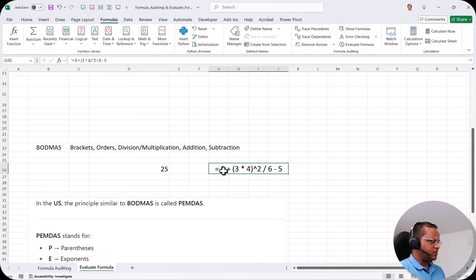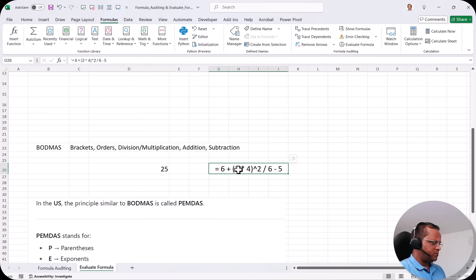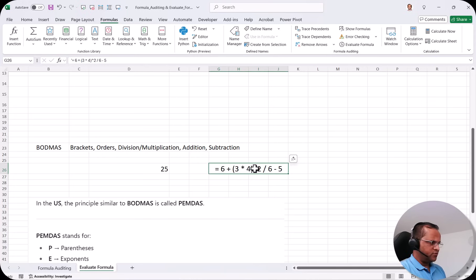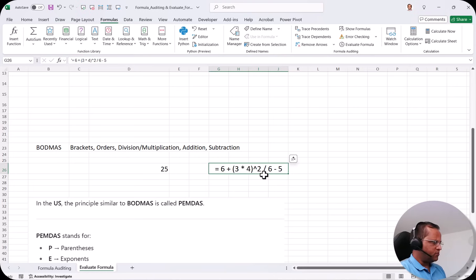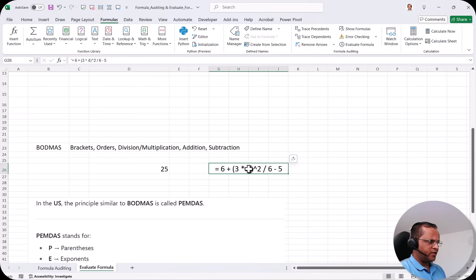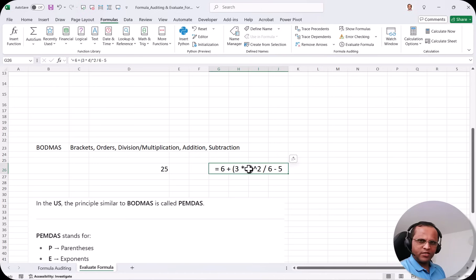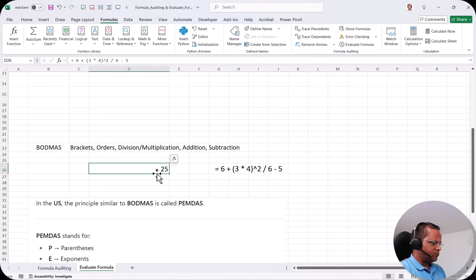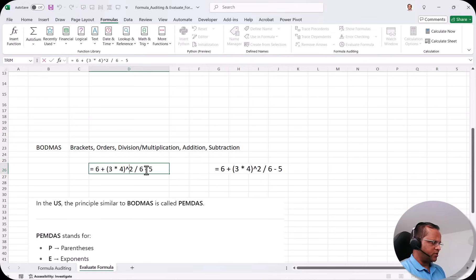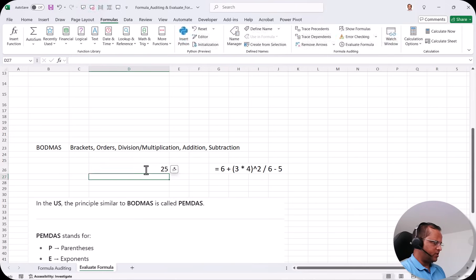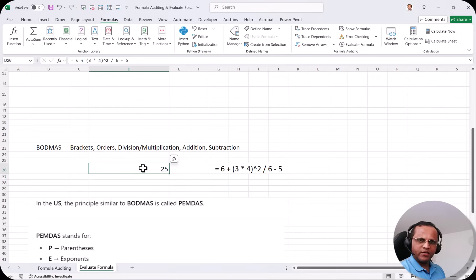So here I am having one example where this is the formula. 6 plus bracket 3 multiply by 4. This is multiplication. Then this symbol is used for square. So this is 3 multiply by 4 and it is square. Then slash is divide as you know. Then slash 6 minus 5. Now I want to evaluate this formula how I can start. So here the answer is already written 25. If I double click this cell that is D26 then here the same formula is written. If I press enter the answer is coming 25.